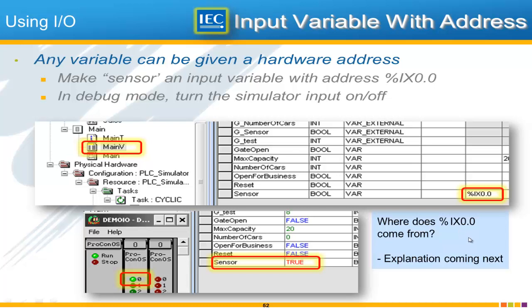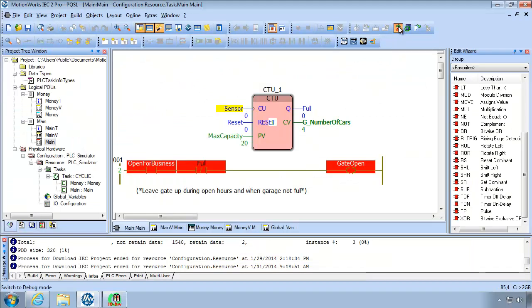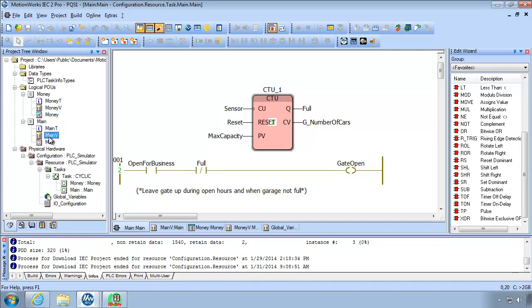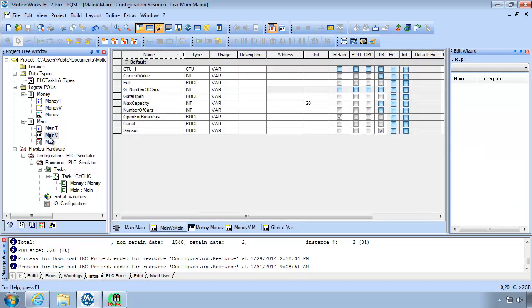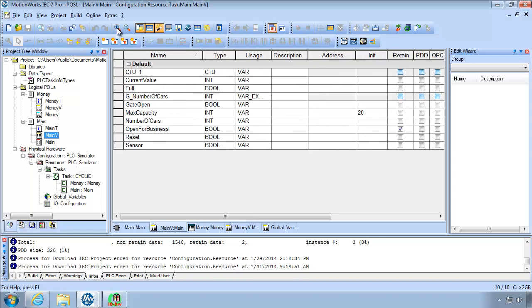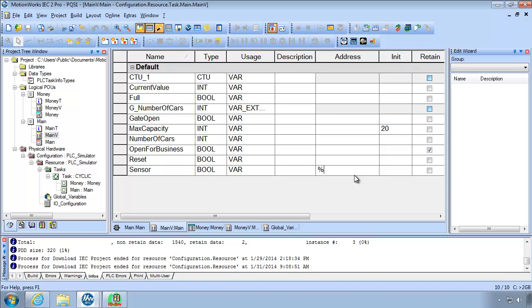But let's implement this first. So back in our program let's be sure to leave debug mode and we're editing our main V variable list. So open the variable list and just so you guys can see this a little better here I'm going to zoom in. And we're locating the variable called sensor and we're going to give it that address as %i x0.0 x means bit by the way.